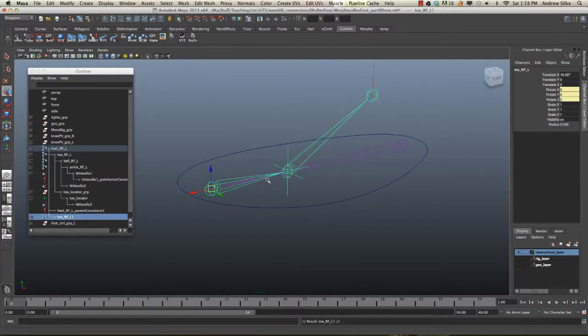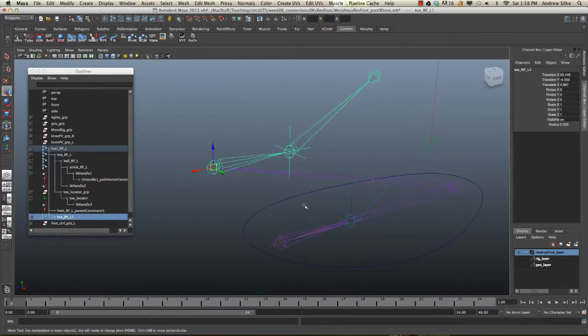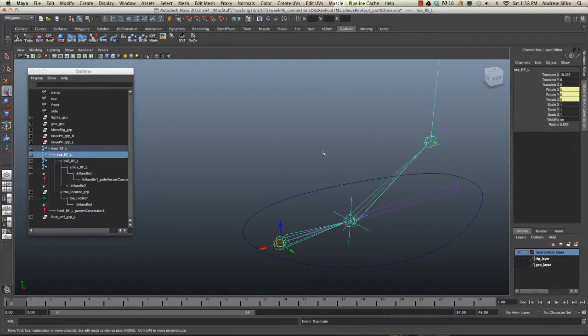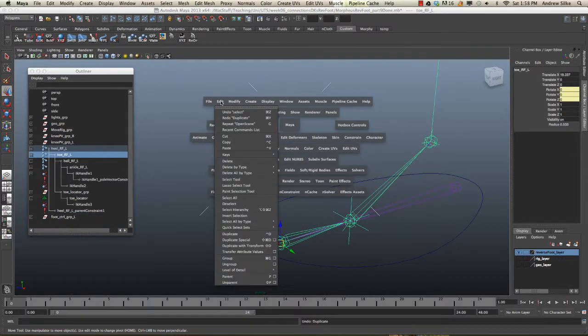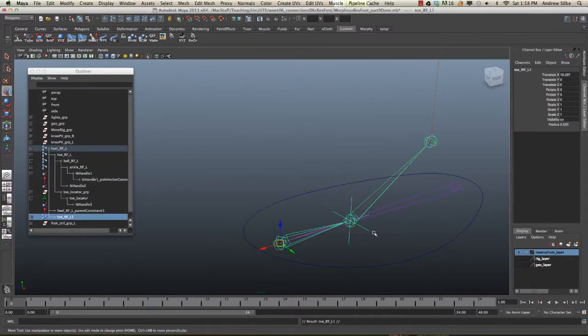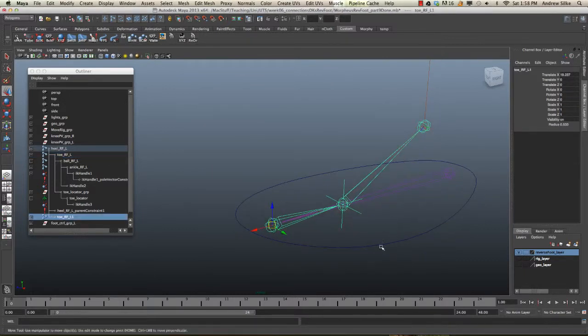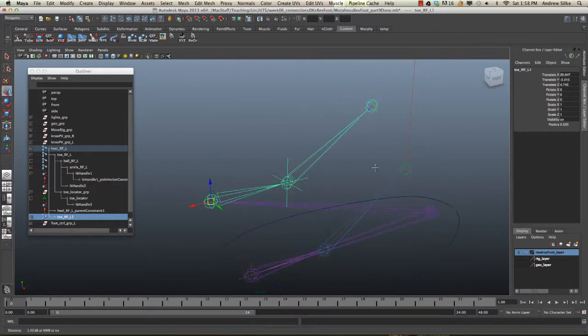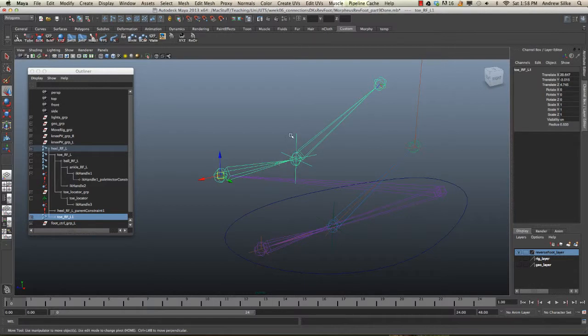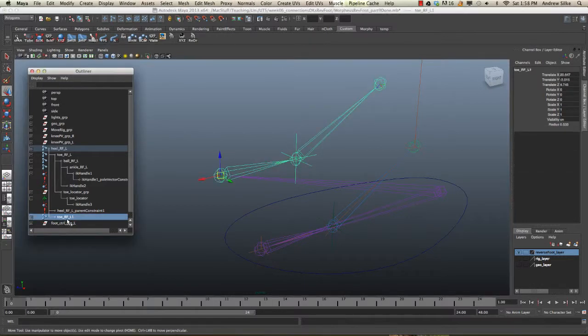So, what we have to do is duplicate this control. And I'm just going to move this whole thing. Now, when I duplicated that, I'm going to undo that and do it through the menu. So, you go edit, duplicate, which is our standard duplicate. And now we can bring that up and we can see that it's created a duplicate of the FK control area. And it's created all this extra stuff. We can see it in the outliner here, this toe control.